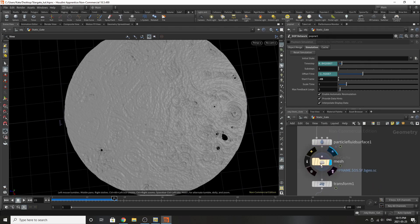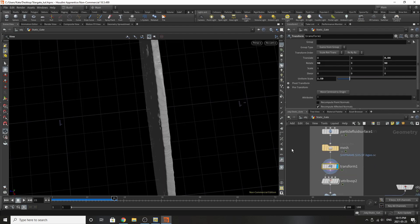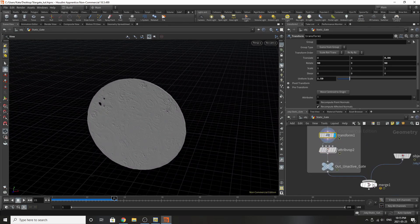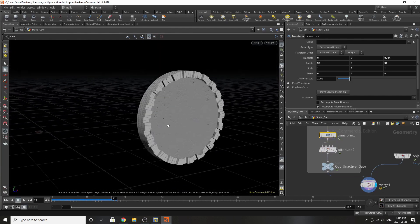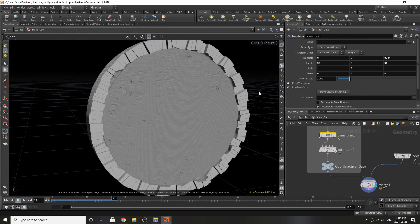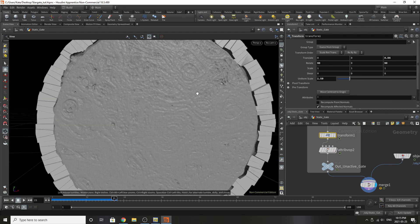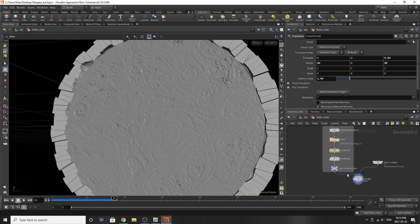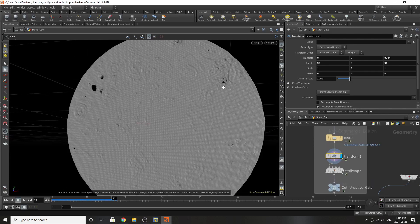I then cached out this mesh and I've transformed it where I want it, which is in my geometry down here. You could easily do this at the beginning of the simulation, but when I was building this, this just worked easier for me. So we've transformed it into place.